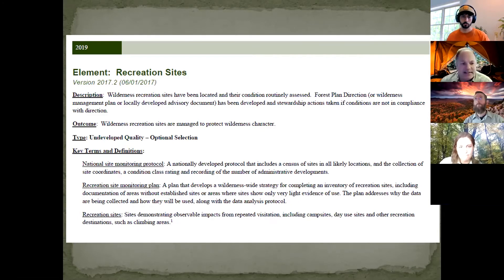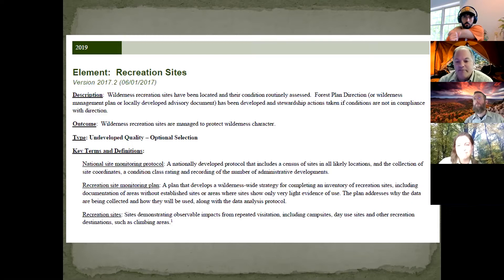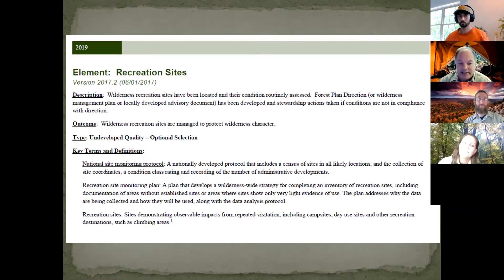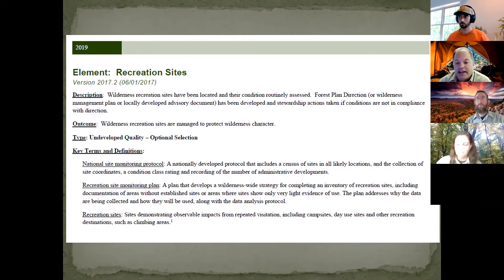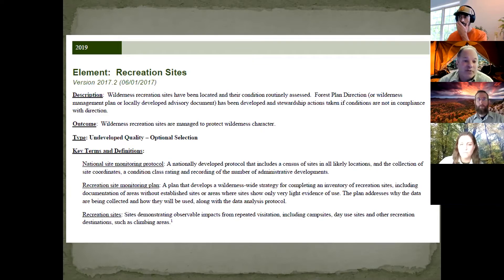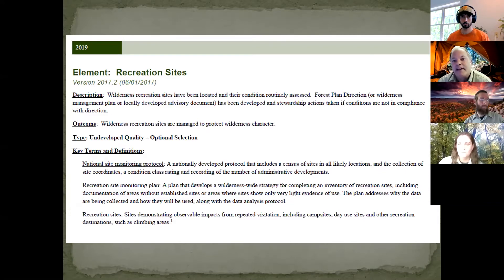The recreation site monitoring plan develops a wilderness-wide strategy for completing an inventory of recreation sites, including documentation of areas and addressing what data is being collected, how it will be used, and how to analyze that data. With a lot of staff rotation, having all of this documented so that one person can pick it up and understand the process is a very important step.